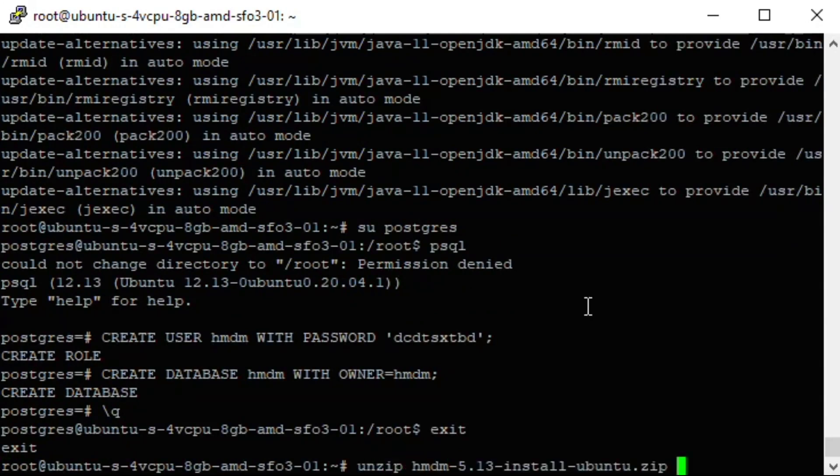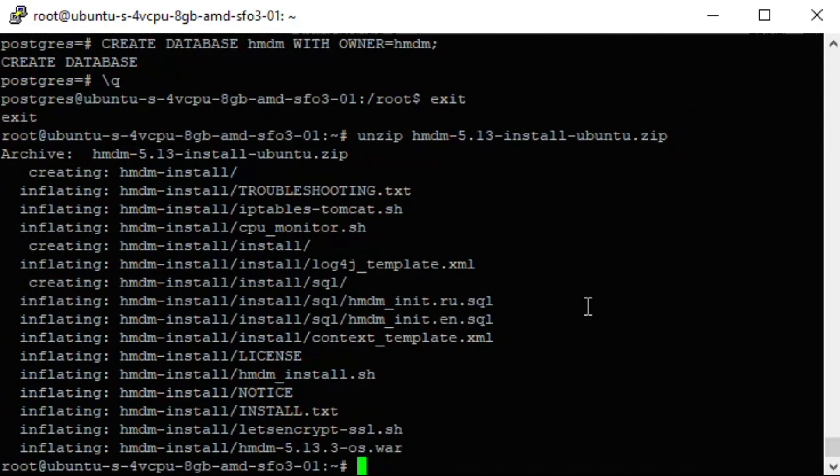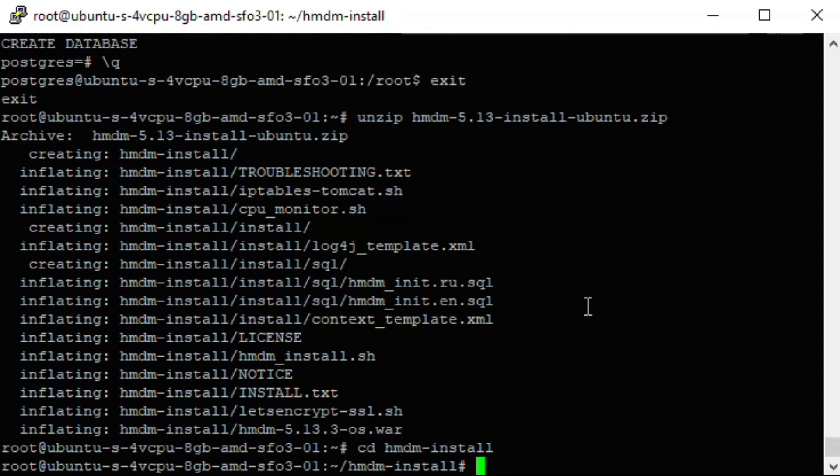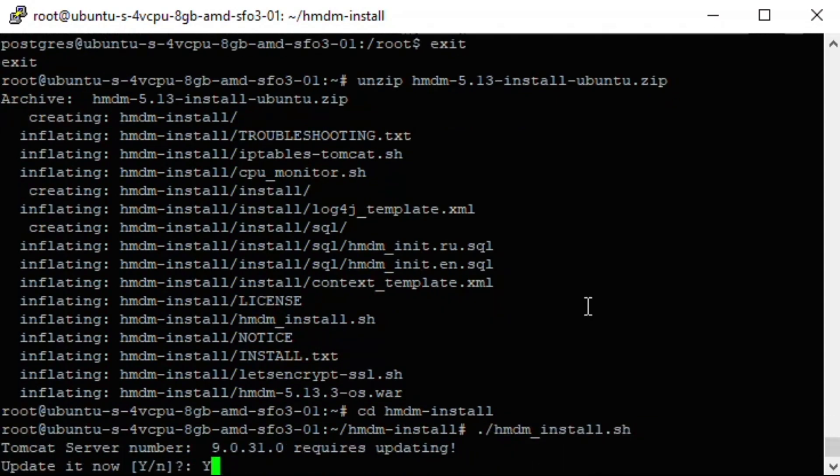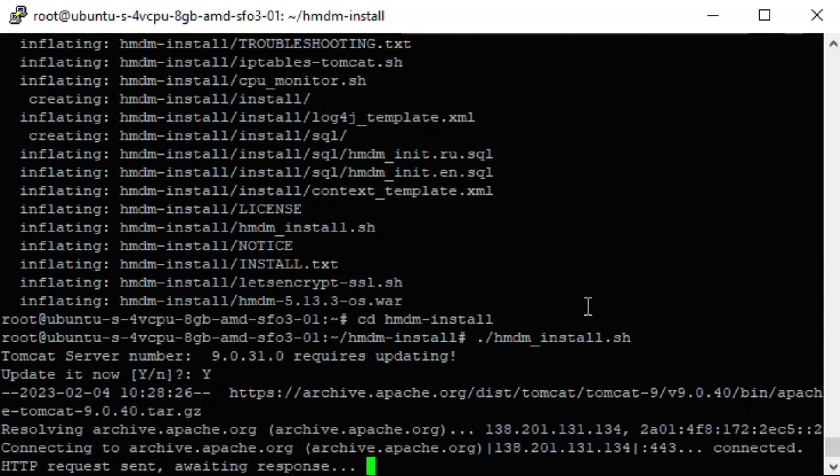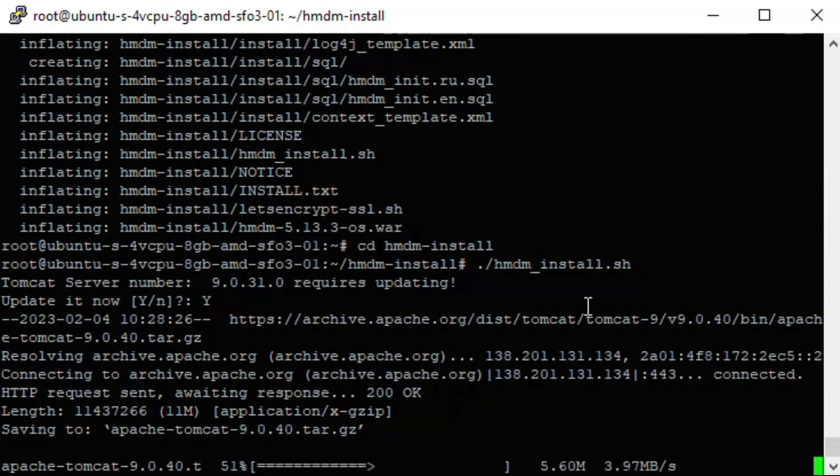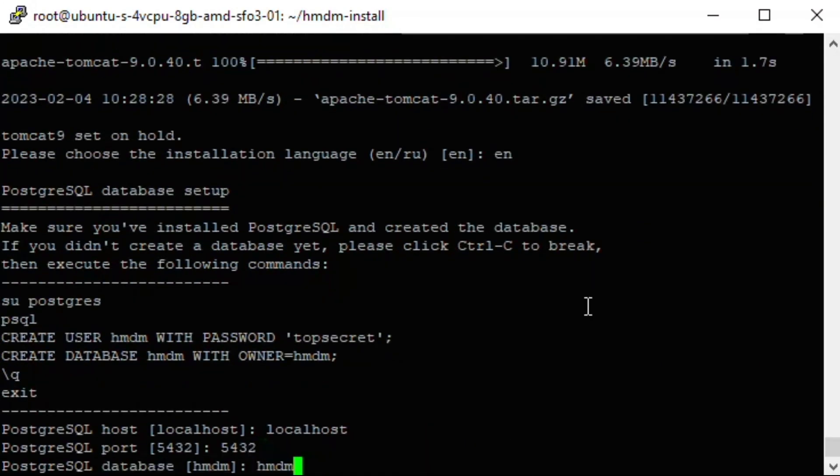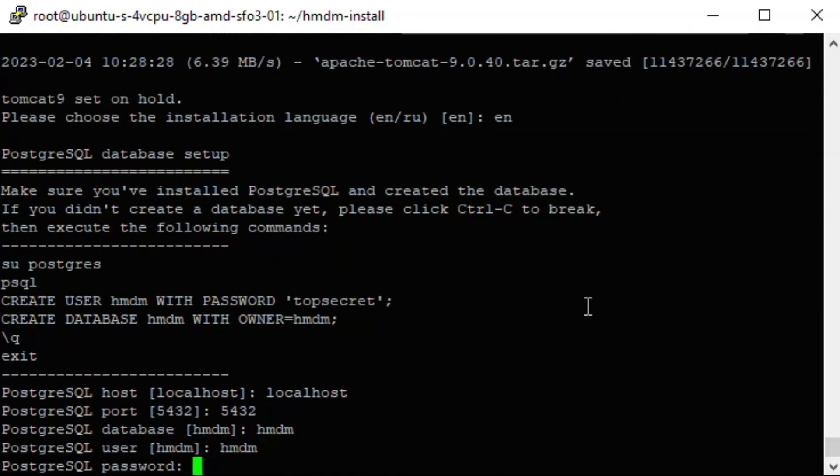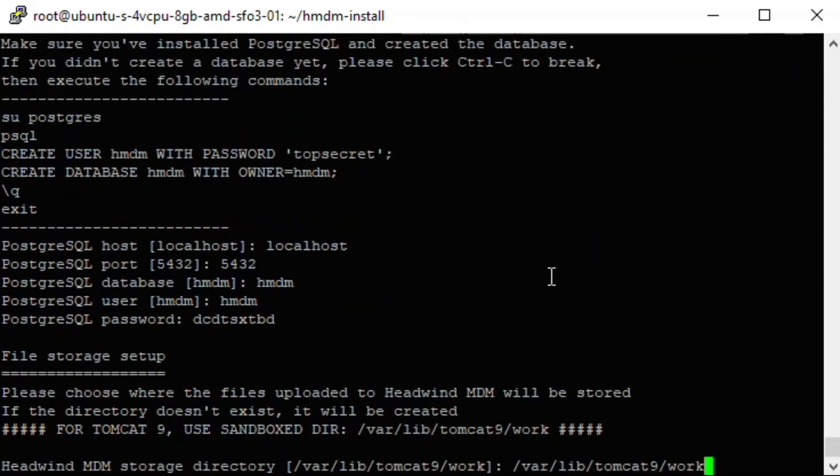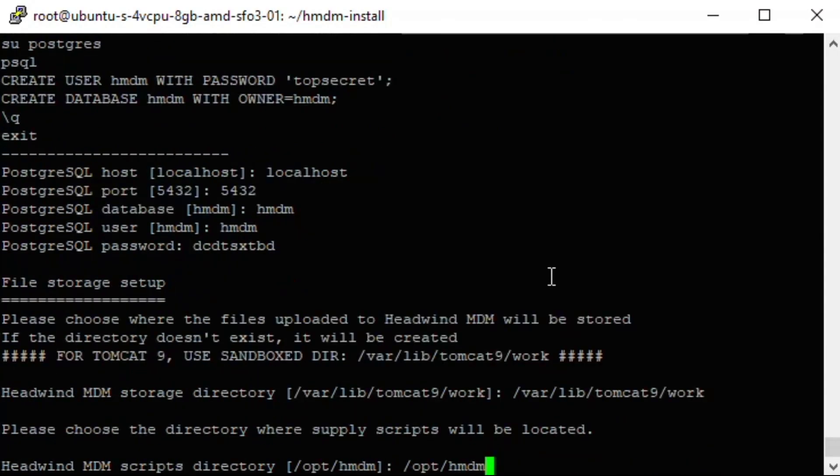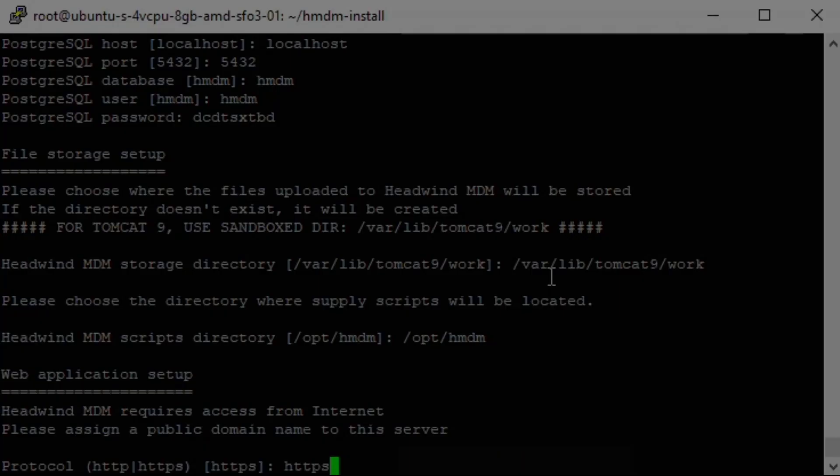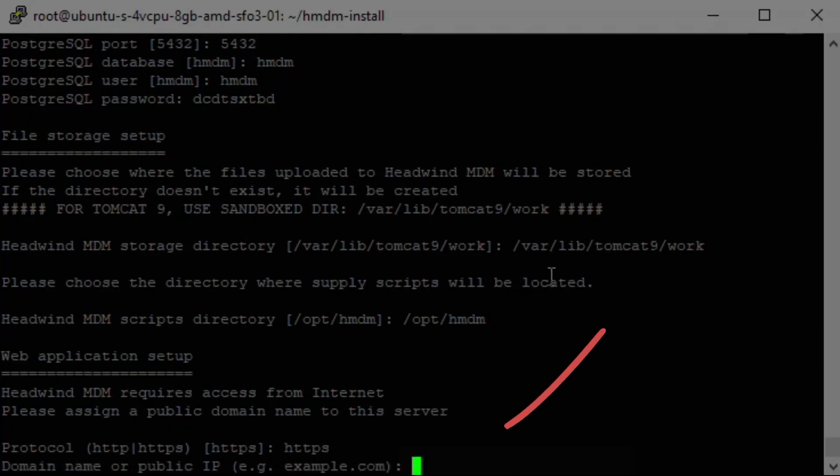Next step is to unpack the installation archive and run the installer script. The installer will check and update the third-party software if required. You are asked for multiple setup options. You may leave the default answers unchanged. The only important answer is your domain name, enter it carefully.